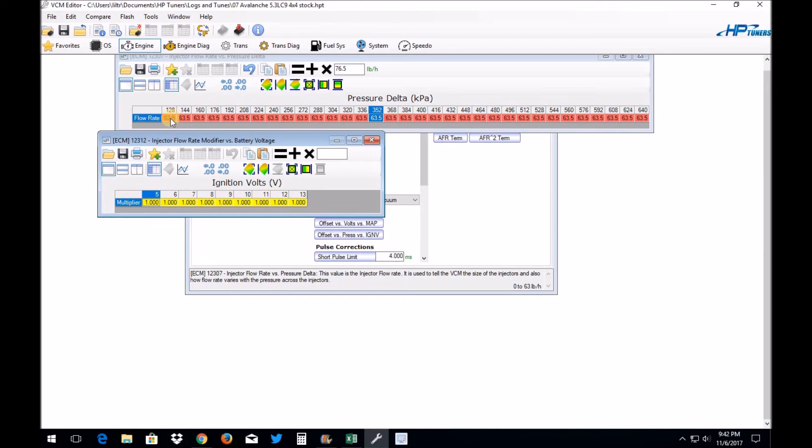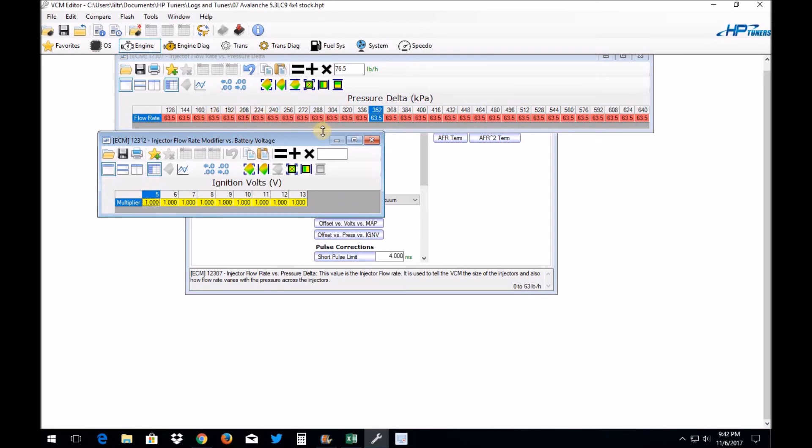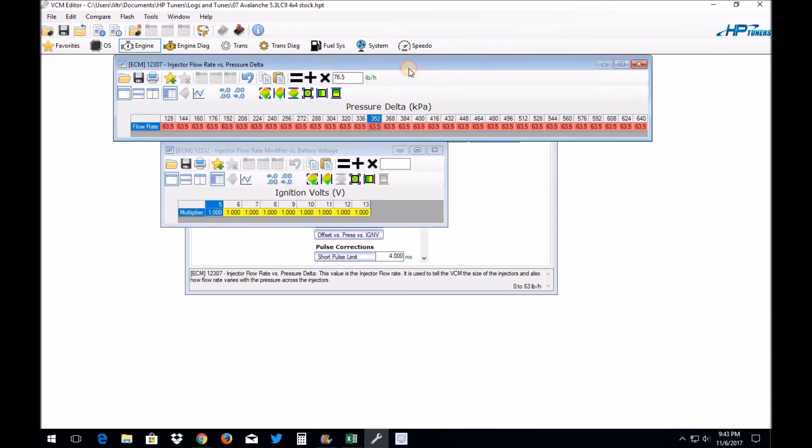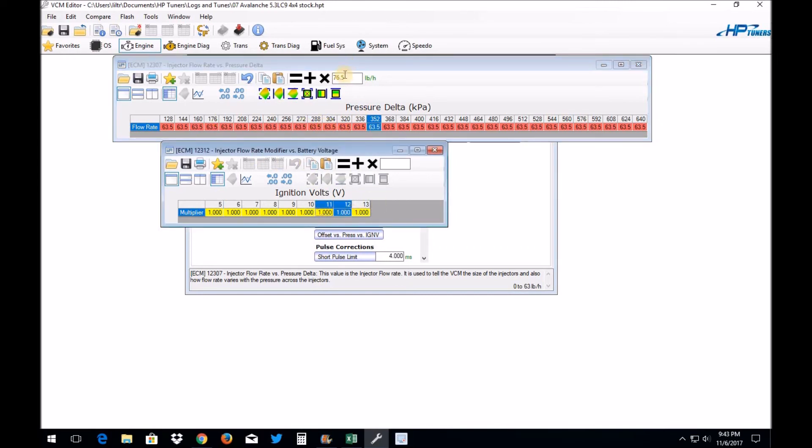So this is your voltage across here. So say you've got, you know, 63.5 pound injectors, it is multiplying that by this, which is 1.0. So right now it's just telling it that no matter what the ignition voltage is, you're going to be running at 63.5 pound injectors. So this is the way you can fool your PCM into running a larger injector. Okay, what you're going to do is you're going to find a multiplier.